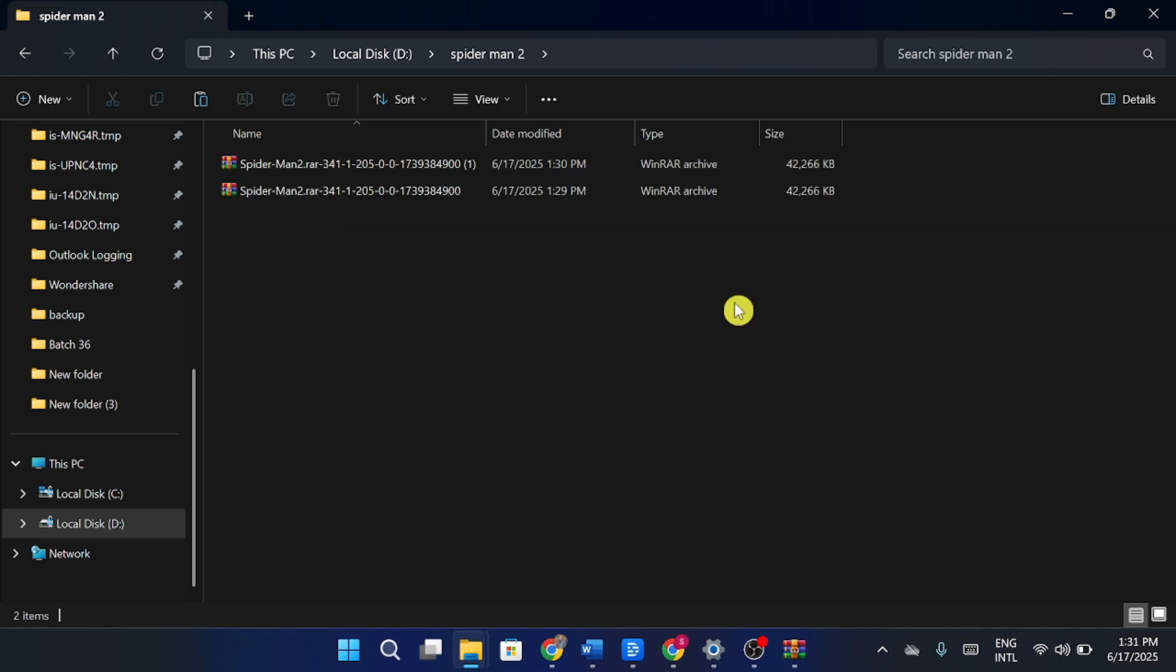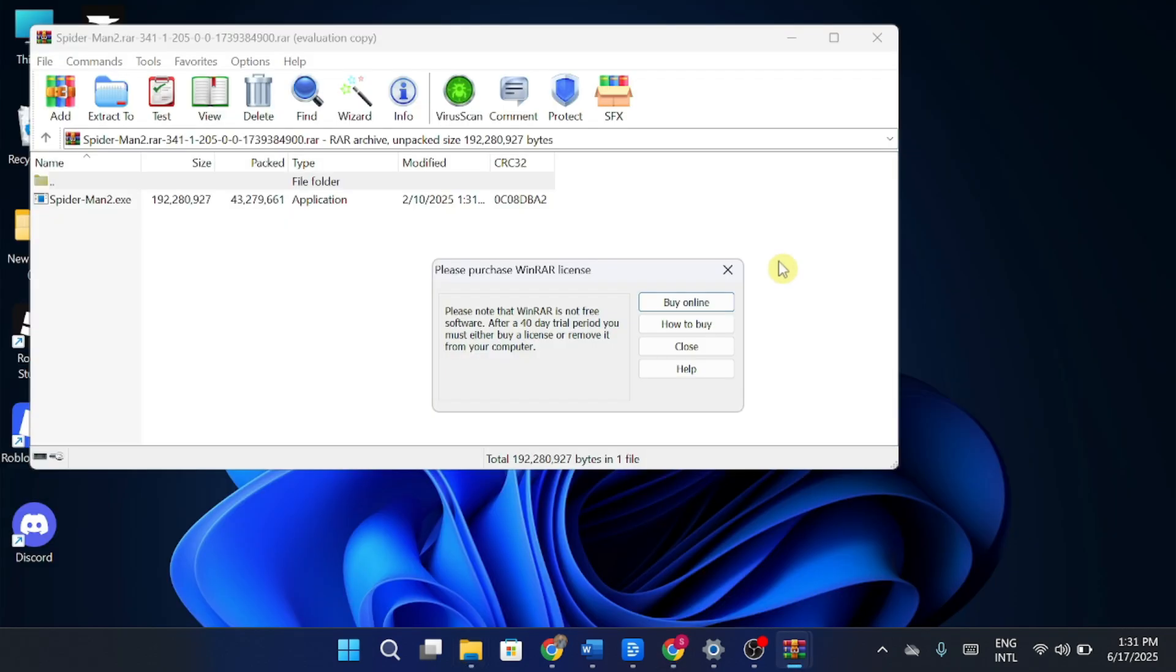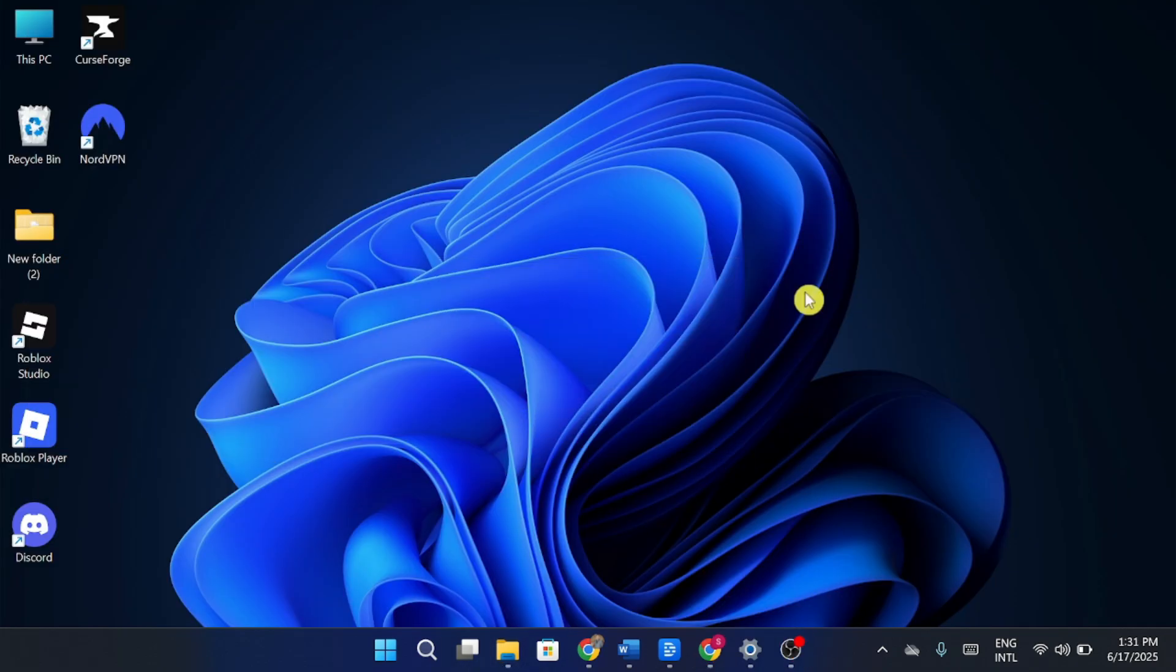Now look for the file with the BAT extension inside the pasted files. Right-click that BAT file and select Run as Administrator. The game will now launch successfully and the AVX2 error will be fixed.